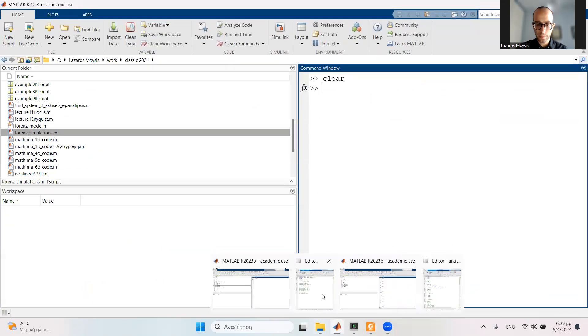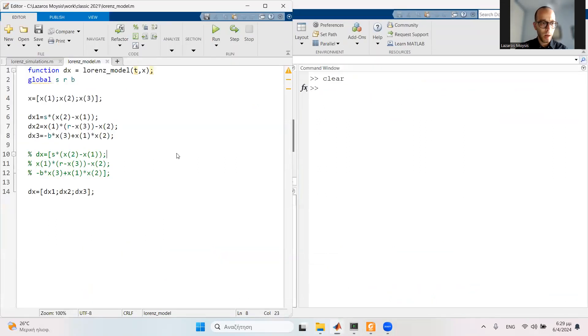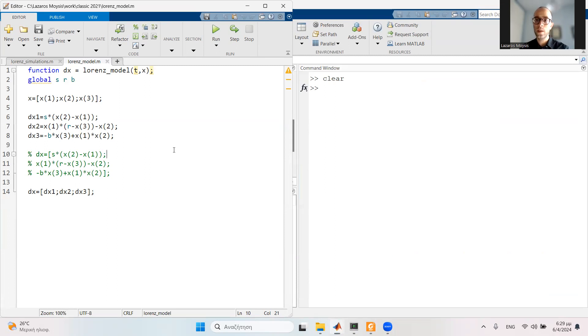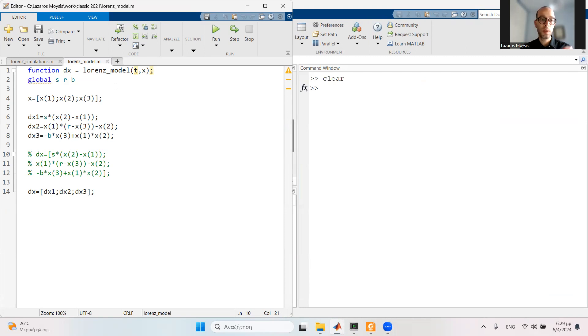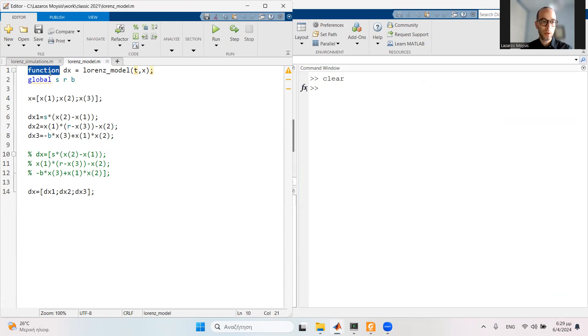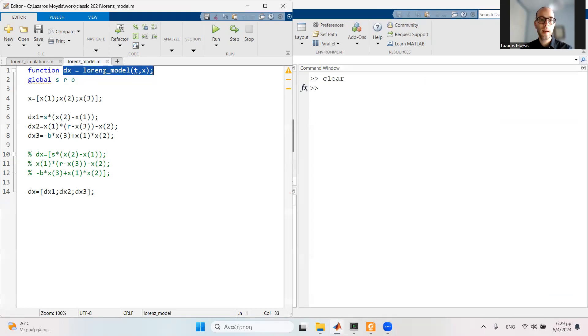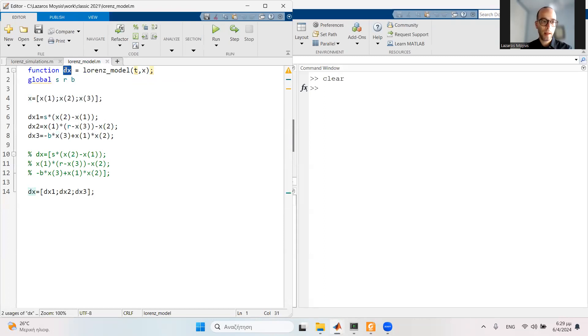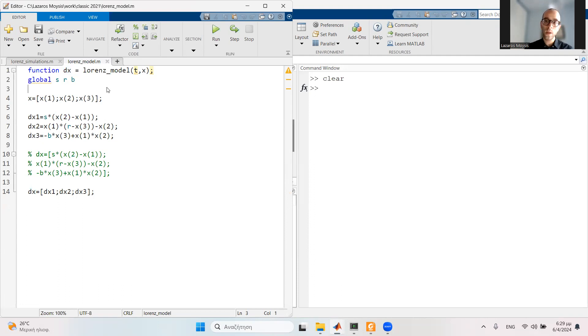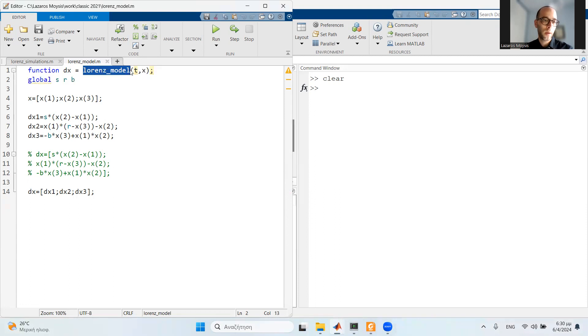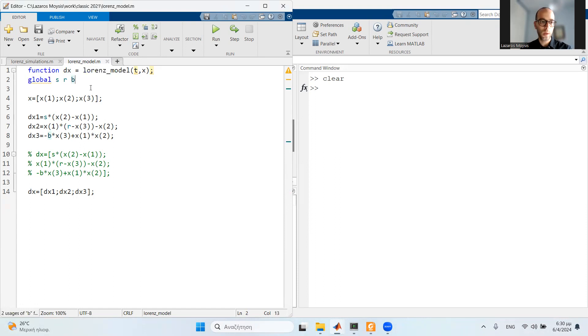I'm here in MATLAB. First, I'm going to define the three differential equations. I need to define them in a separate file, which is a function file. Remember, the structure of the function format is function space, and here we define the function name, the inputs, and the outputs. I'm going to save this file using the same name as the function. The function is called Lorenz_model and this file is also going to be saved as Lorenz_model.